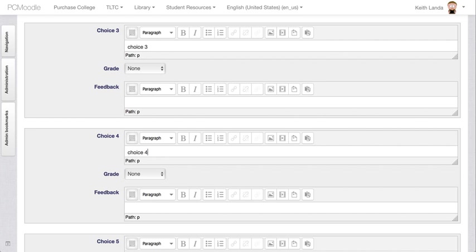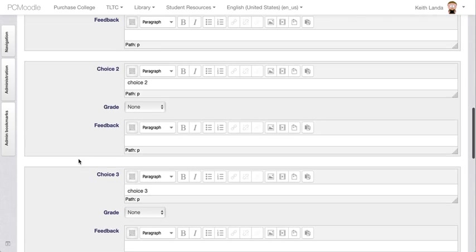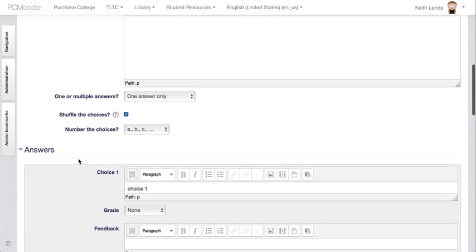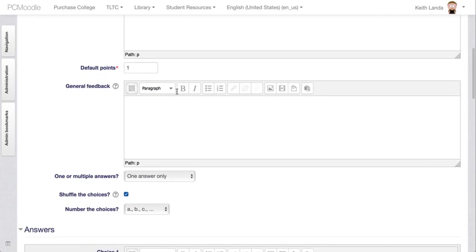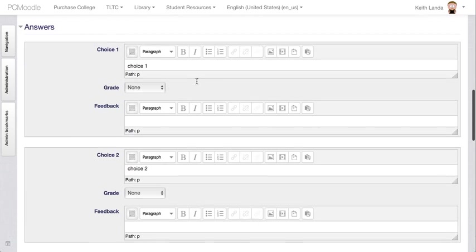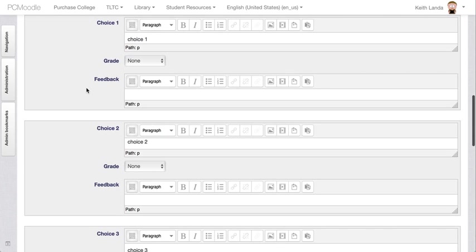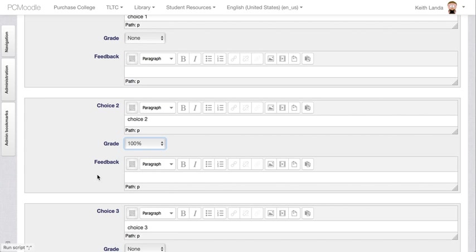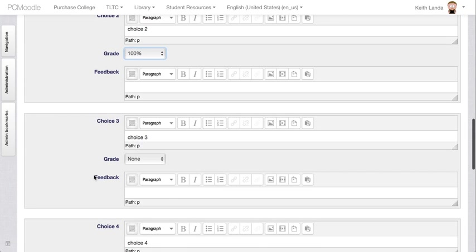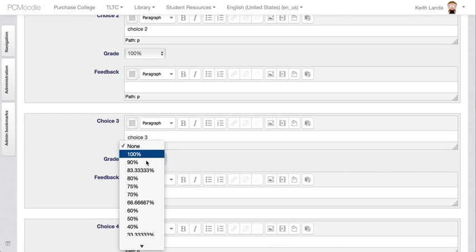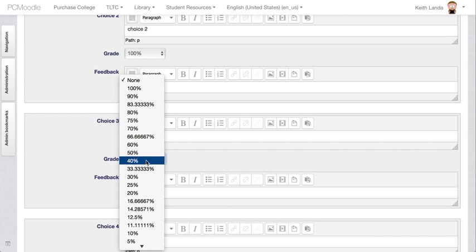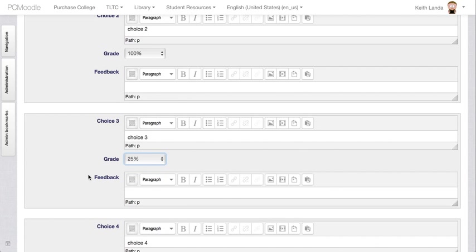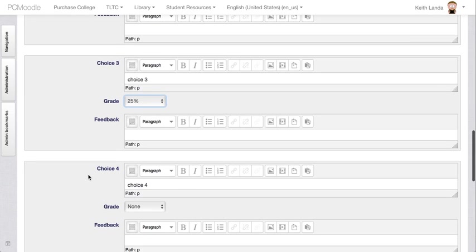That would be how you would set up a four item multiple choice question. You've got the question text here. And then you've got the different options. And then you can tell Moodle how much. Let's say choice two is the correct answer. We'd give that answer 100%. You could give partial credit. If choice three is not totally wrong, you could give 25% of that one point to any student who selects that.